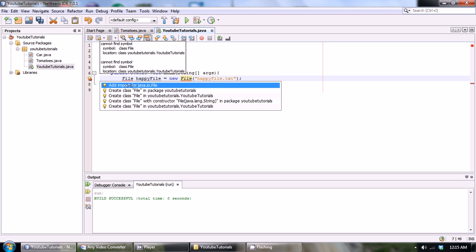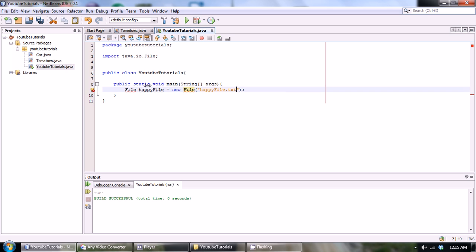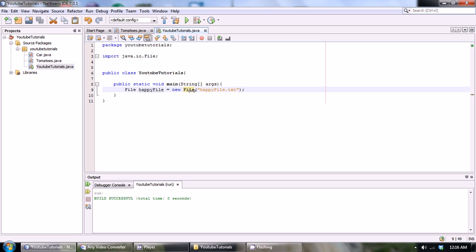As you can see we still get an error. Let's just click on the orb and it tells me to import java.io.file, just add that. You could have added that manually but NetBeans takes care of it for you. Right now we have created a file object that basically says that we want to create a file called happy file.txt within our YouTube tutorials project.